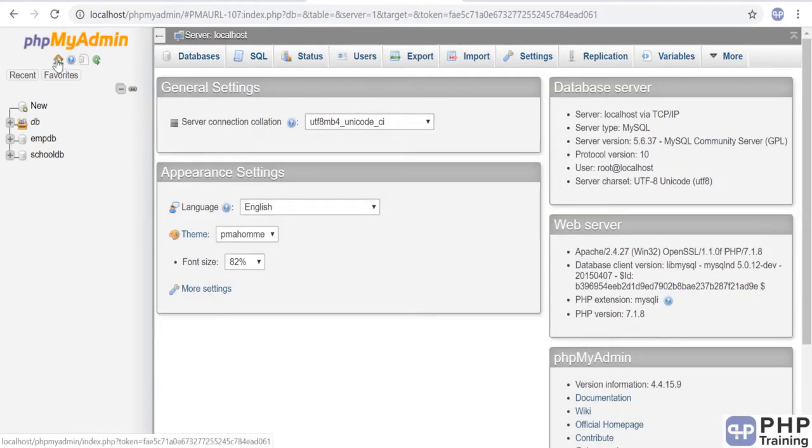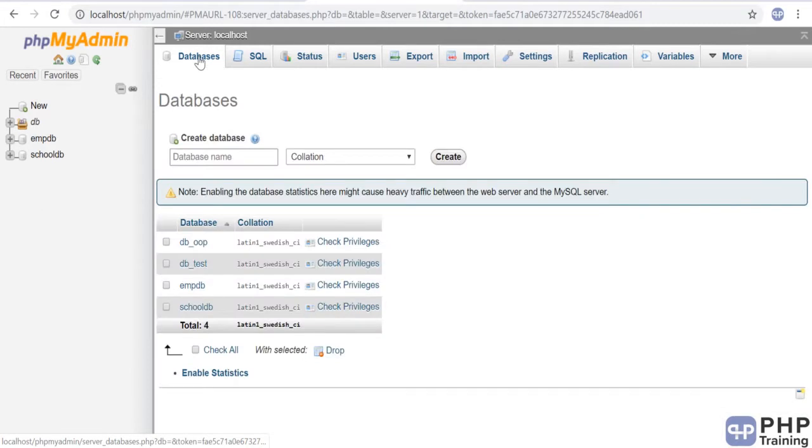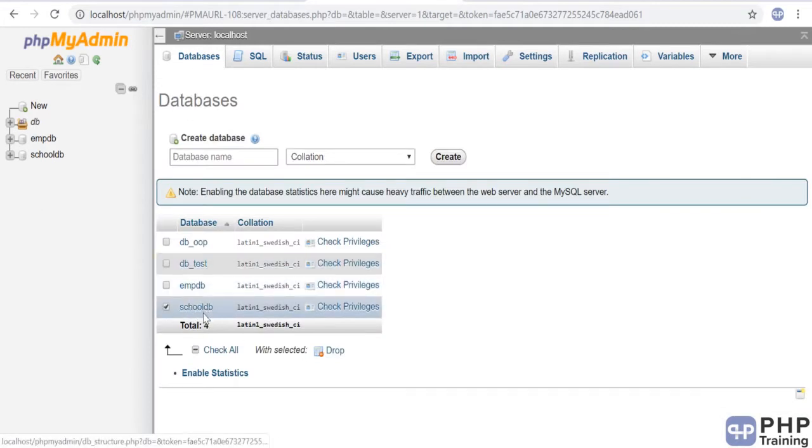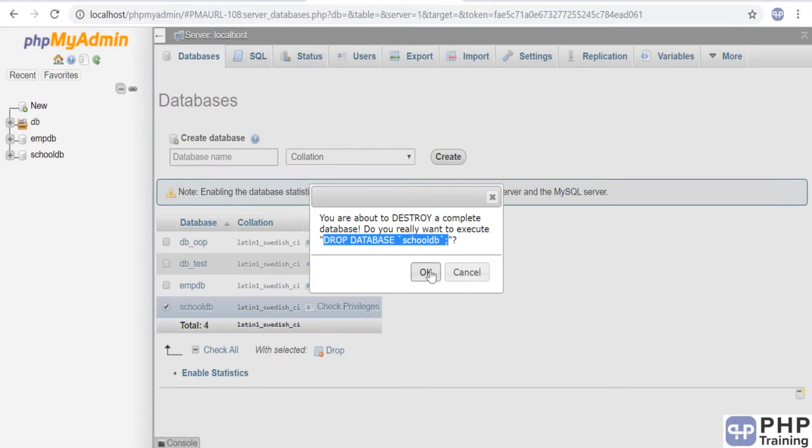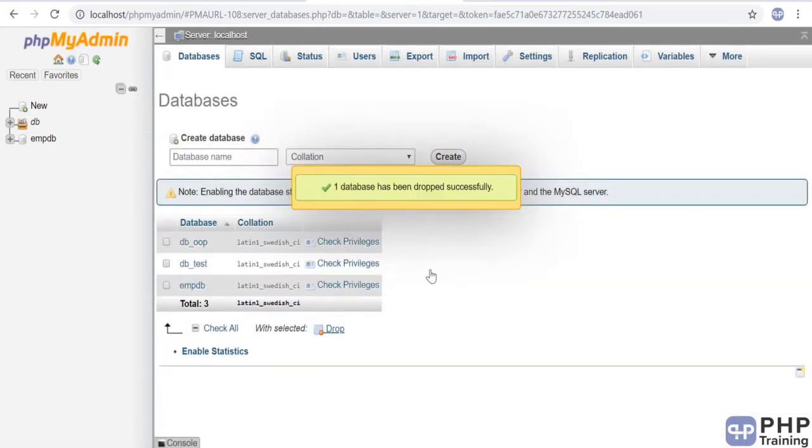Click on databases. Select this school_db that has been selected, and you can click on drop. You can see the statement here: DROP DATABASE and then the database name.